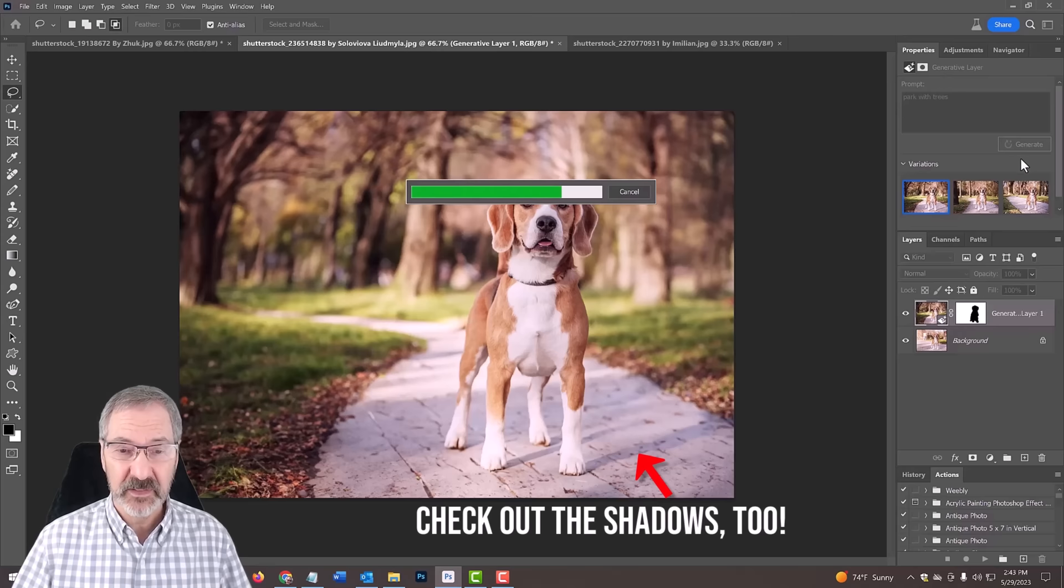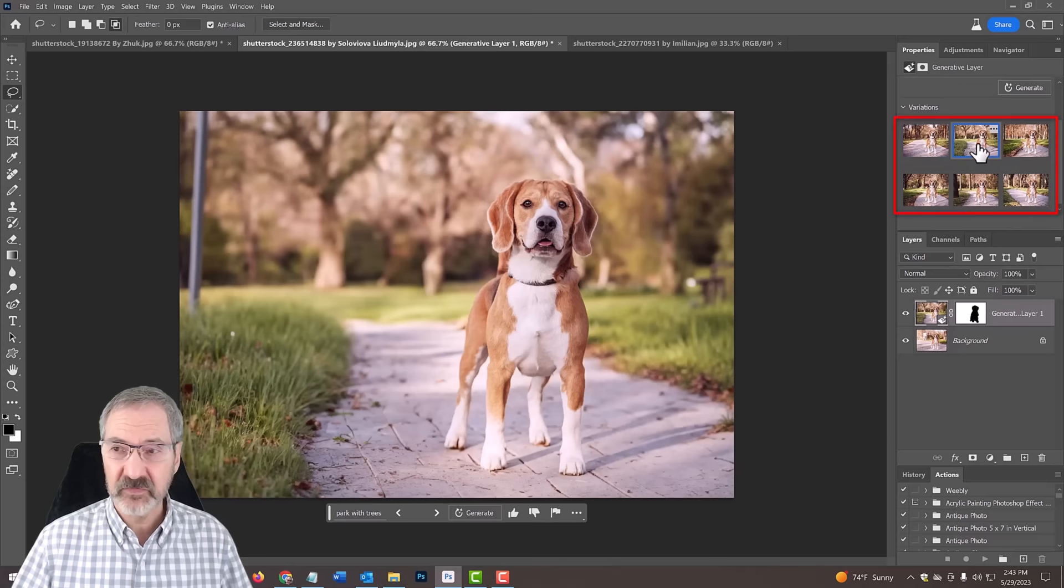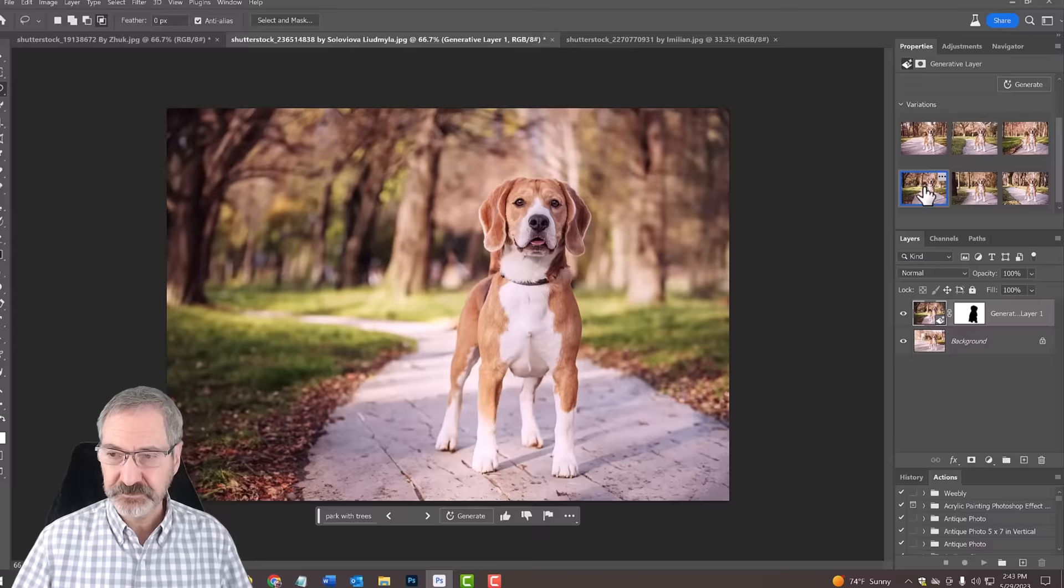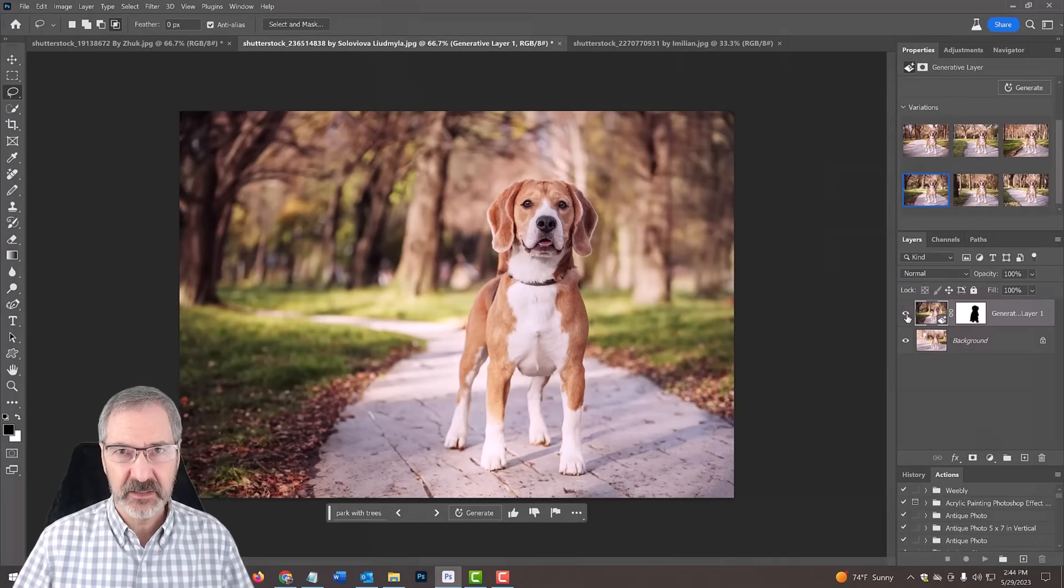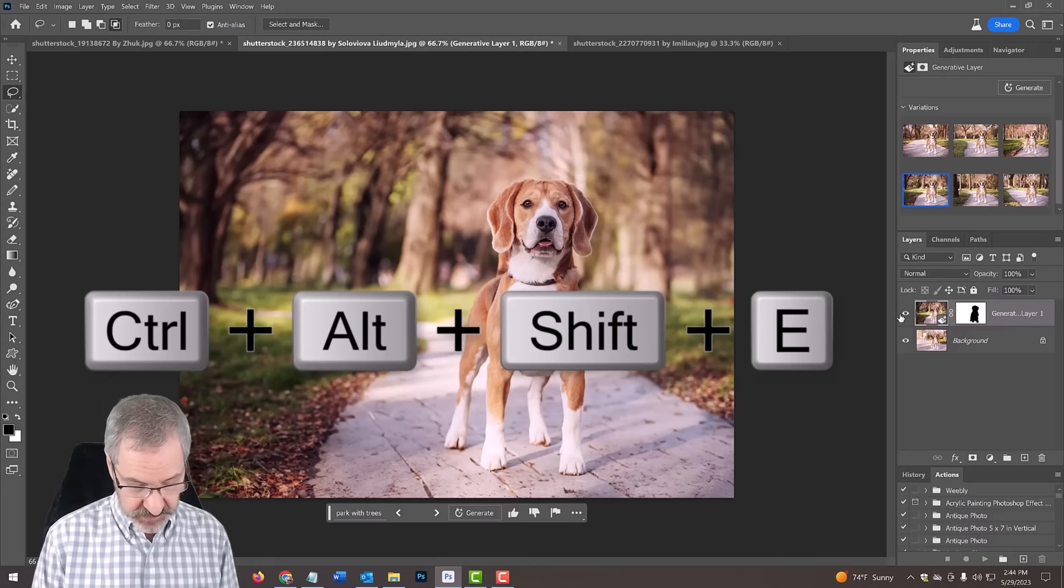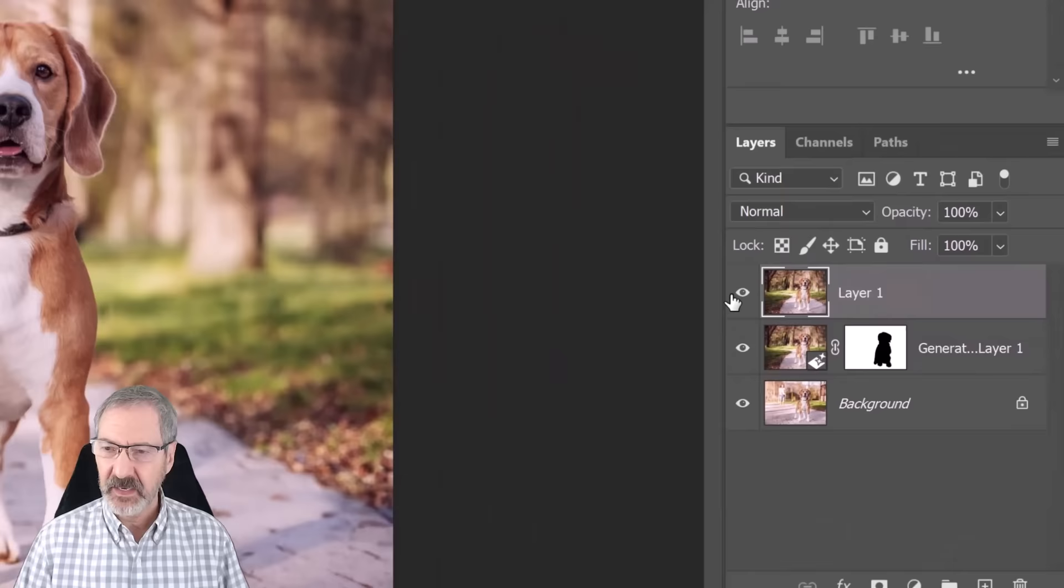Here if we scroll down, we can see different variations of this. But I like the first one, so I'm going to pick that. Now here's a layer. What it did was it created a layer mask of the dog that we created with the selection. I'm going to make a composite snapshot of this by pressing Ctrl Shift Alt E, or on a Mac Command Shift Option E.